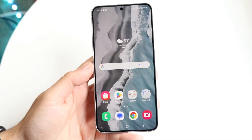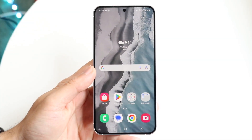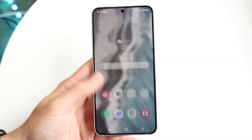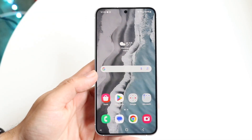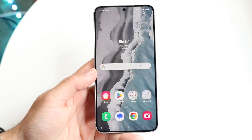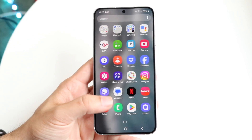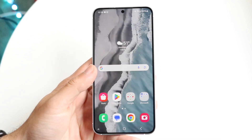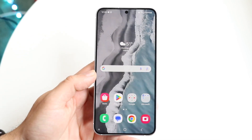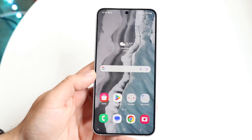So you might be trying to figure out how you can automatically update software or your Android version on your particular Android phone. Doing this is actually very basic and it really doesn't take too much time at all.